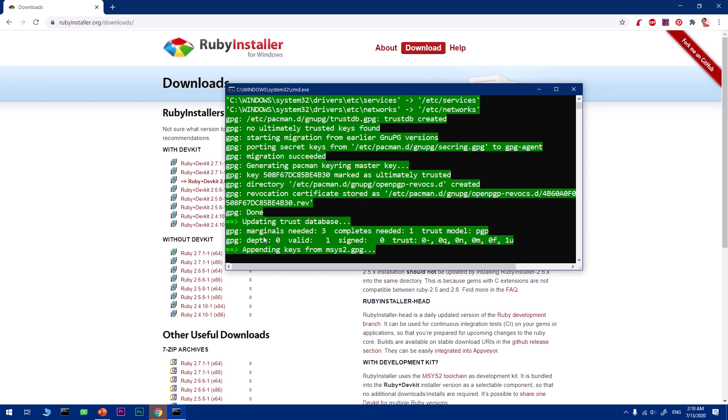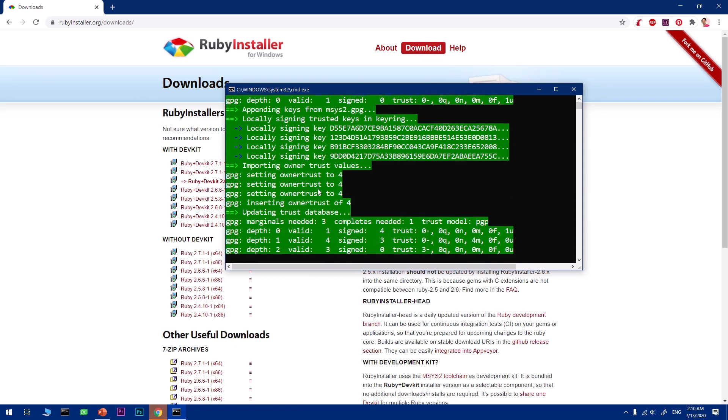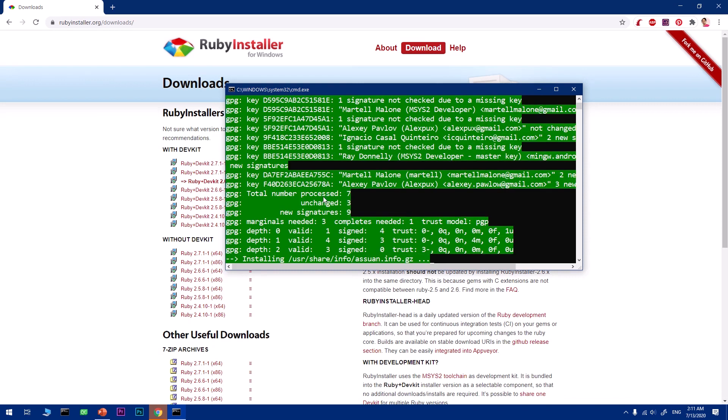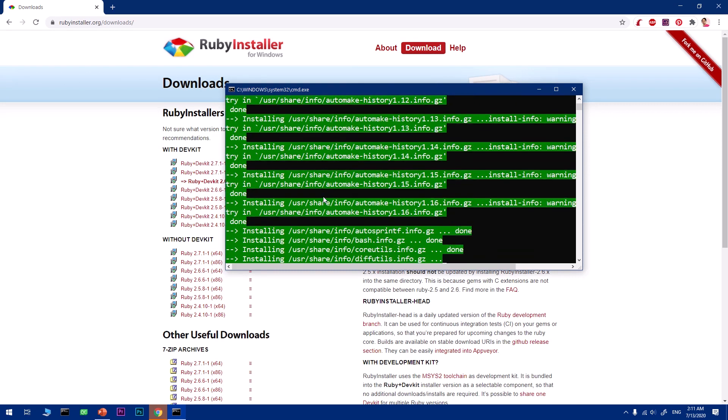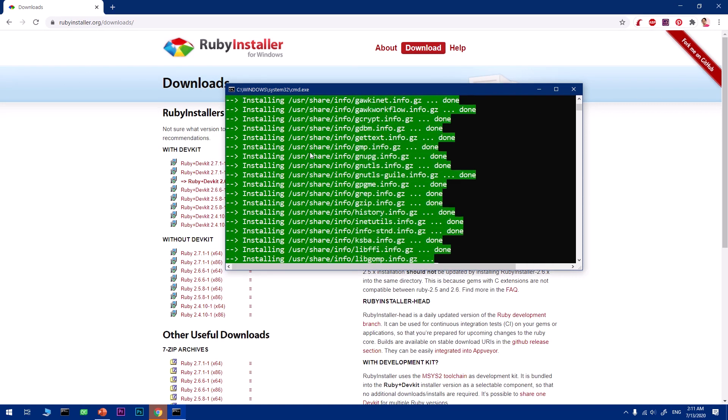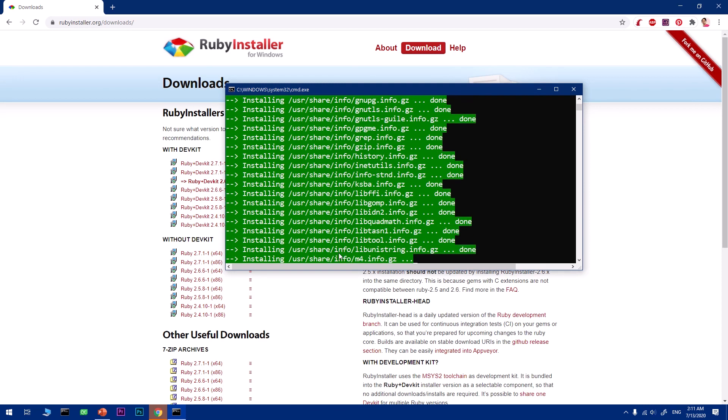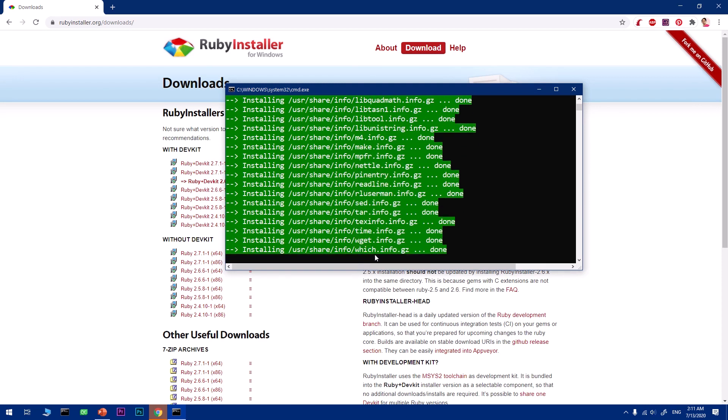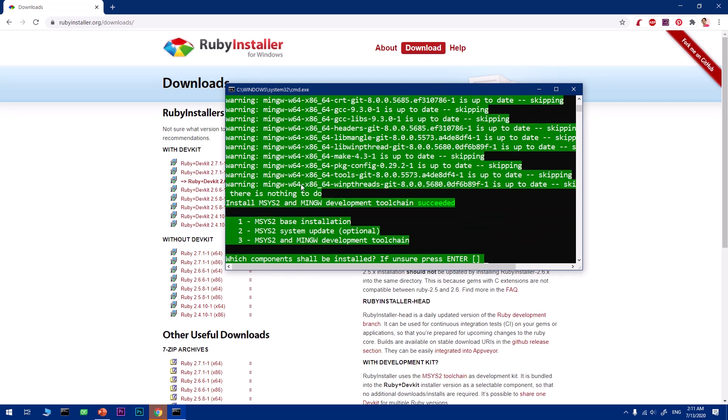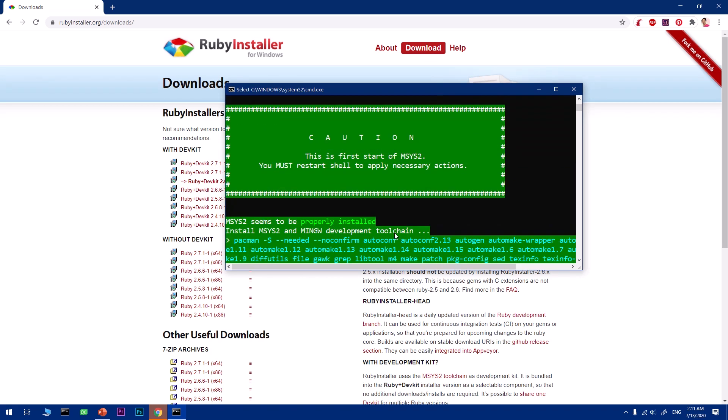It will take some time here. Trust database importing, owner trust value, refreshing eight keys from the internet URL. We are almost done. Installing user share info. Properly installed. Here you see succeeded. What you need to do is restart the shell to apply the necessary action.